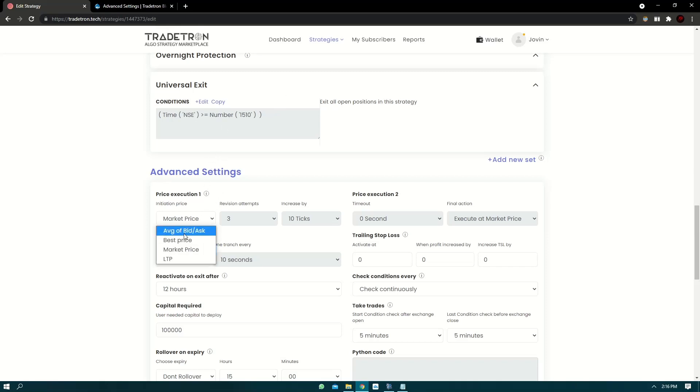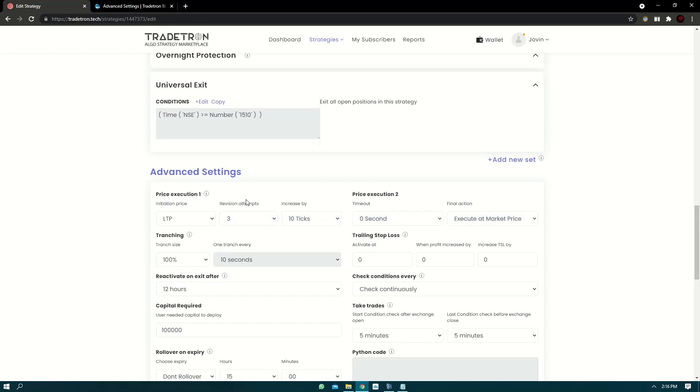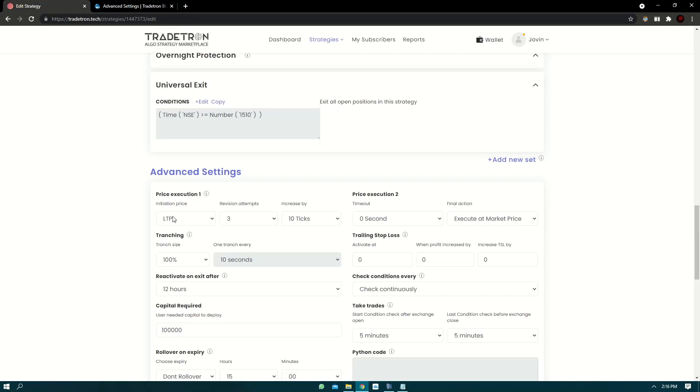Now the other three orders - average of bid ask, best price, and LTP - all these will send a limit order instead of a market order. Now LTP is also similar. It will send a limit order but the price will be of the latest LTP and average of bid ask and best prices.